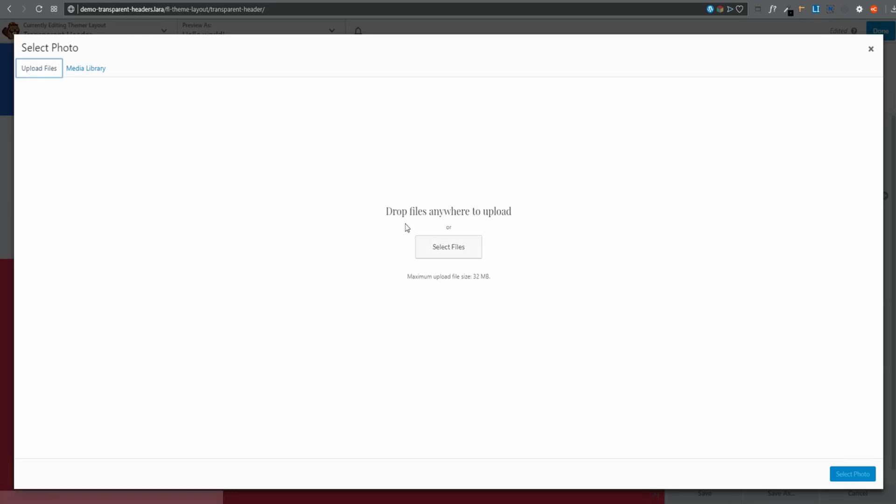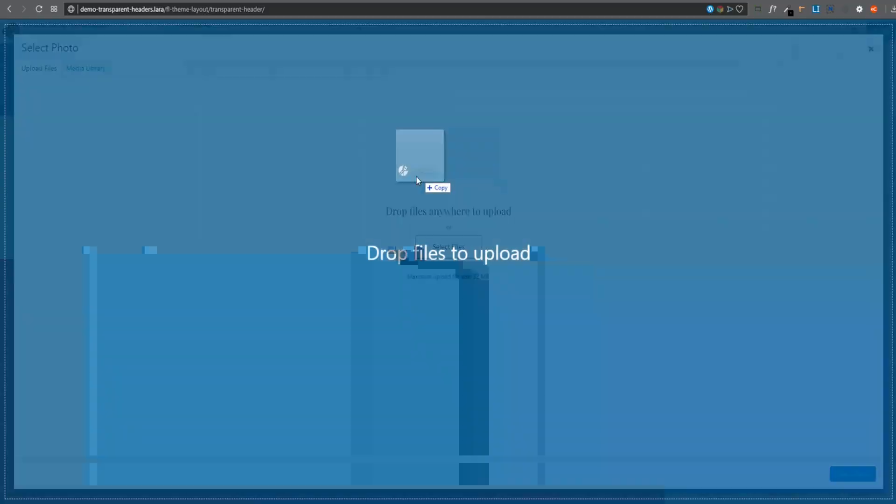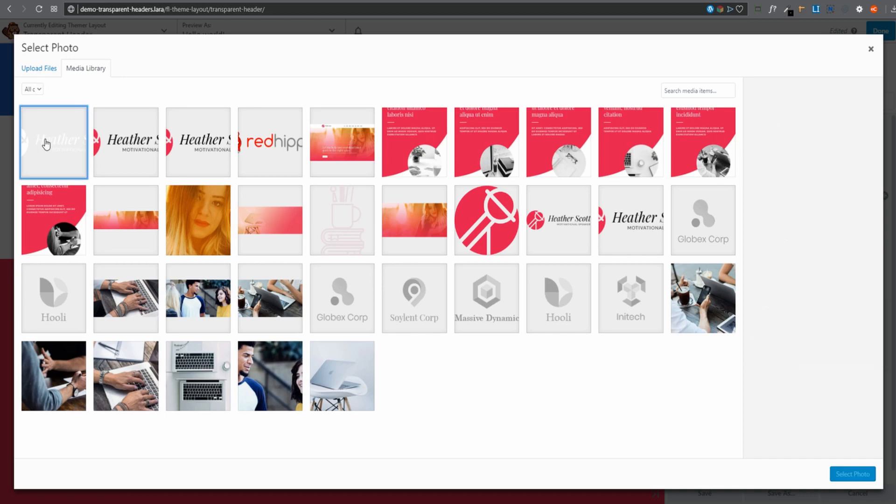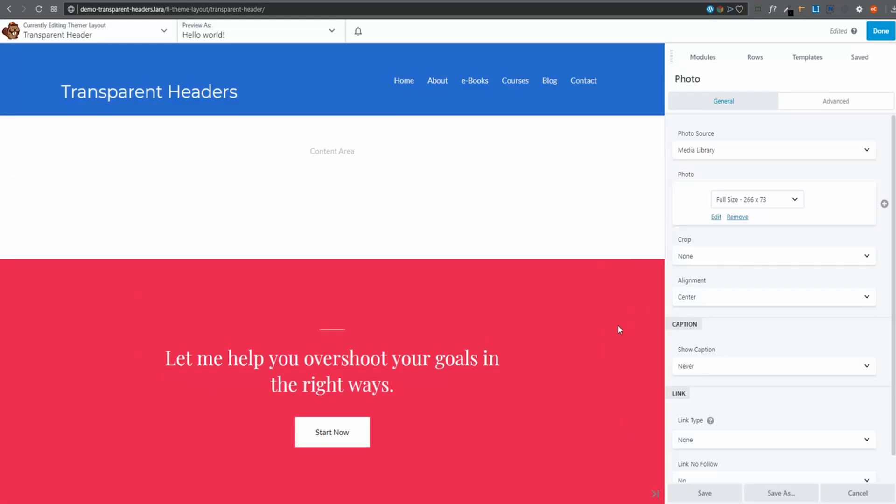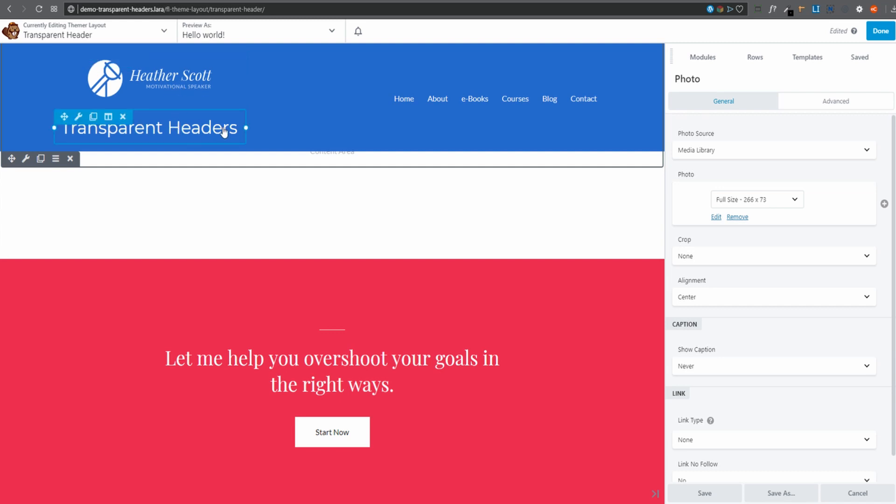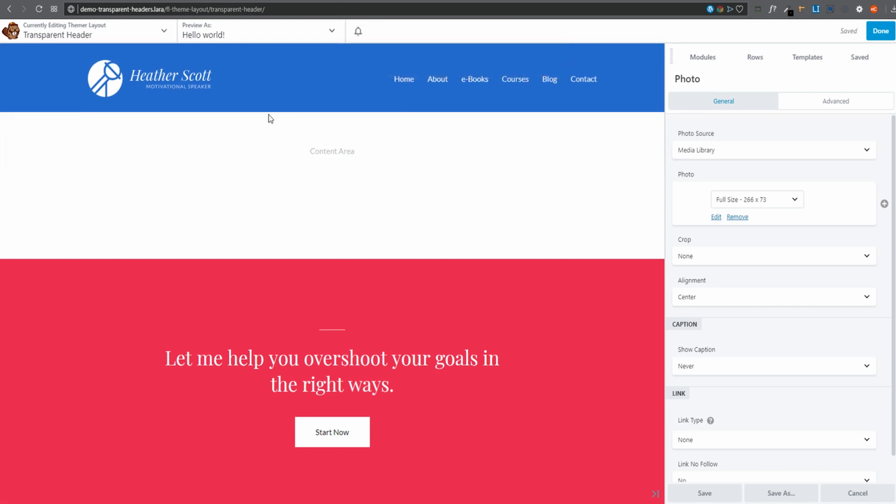OK, let's go upload files and select files. That is my logo. I'll select it, select photo. And there is my transparent logo. And then I'm going to remove my heading module. And there we go. Almost done.